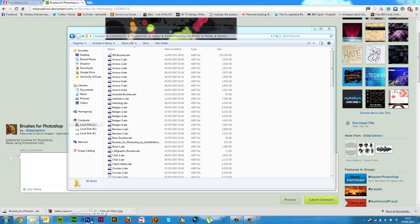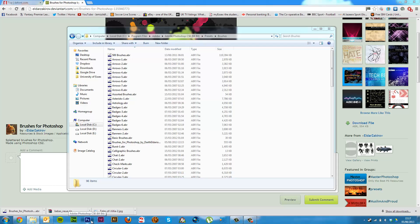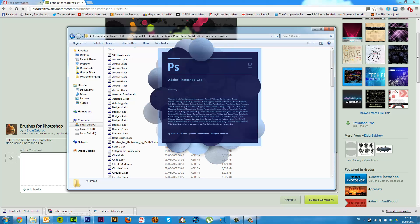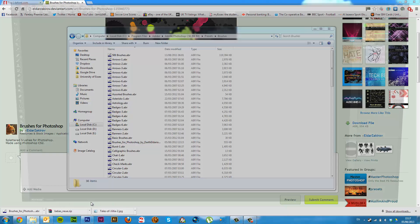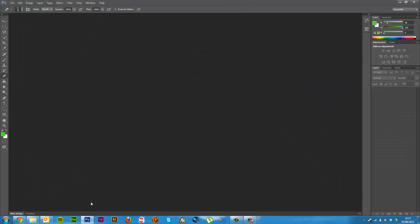On a Mac you need to quit Photoshop and reopen it, not just close it — quit it. So anyway, as you can see here it's loading up, it's reading preferences, it will initialise your plugins and it will also load your brushes all in one.